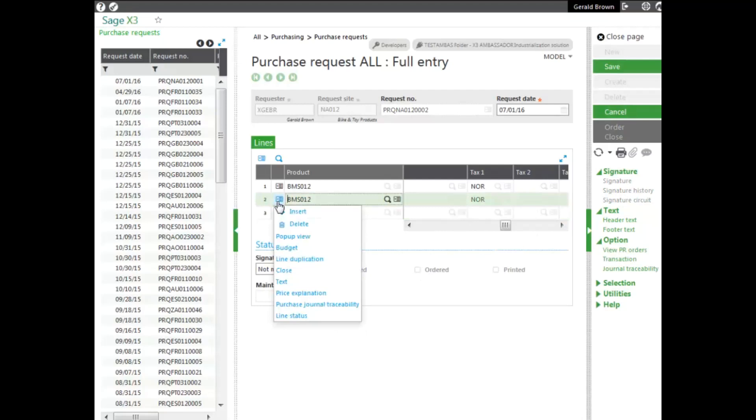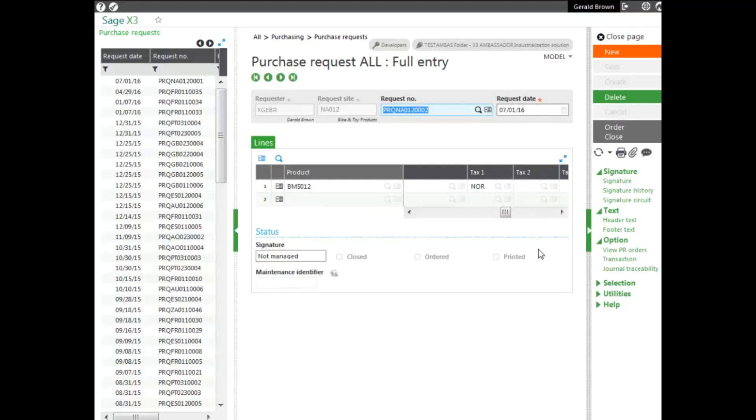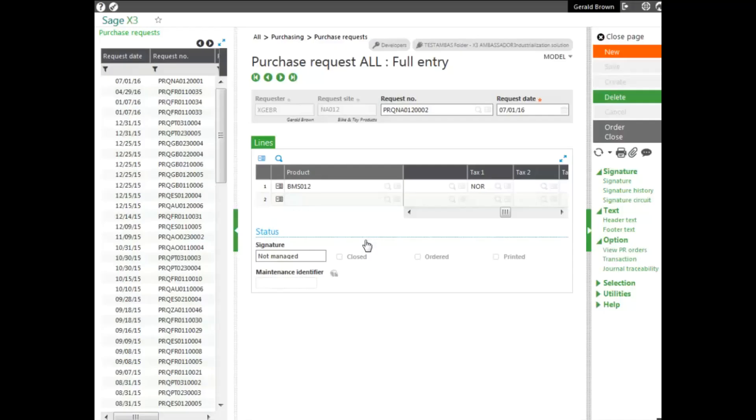At this point, we don't need it. So we'll go ahead and say it was approved and at this point, we'll go ahead and close. Now the box has checked that it's closed. So the request has been approved and now it's closed.